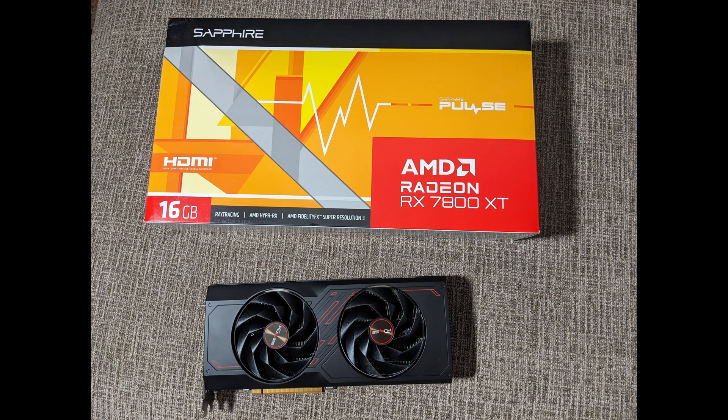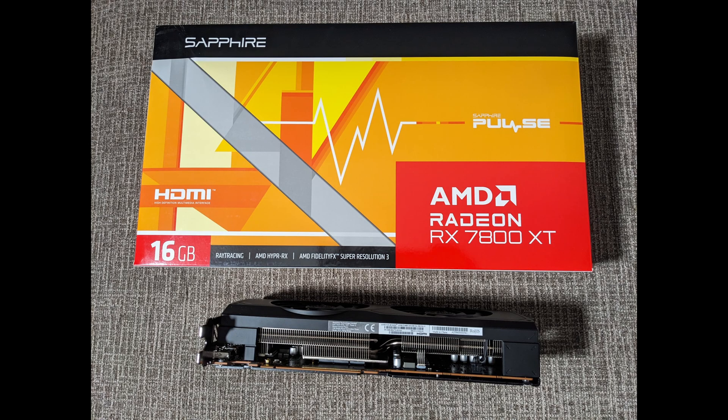Hello and welcome to the channel. In this video I'm going to show you my new test bench for GPU testing and we're going to test this RX 7800 XT.